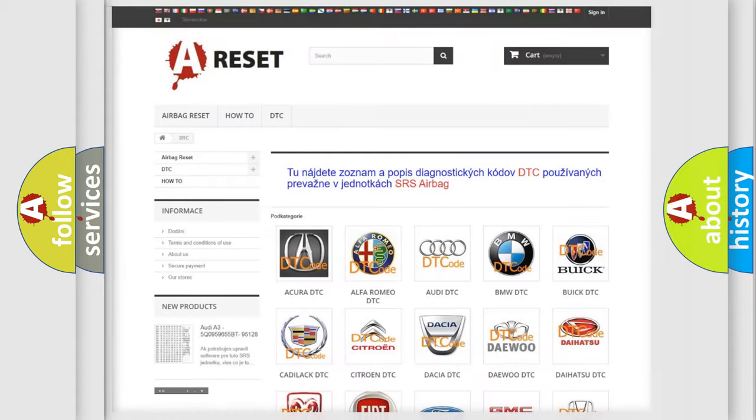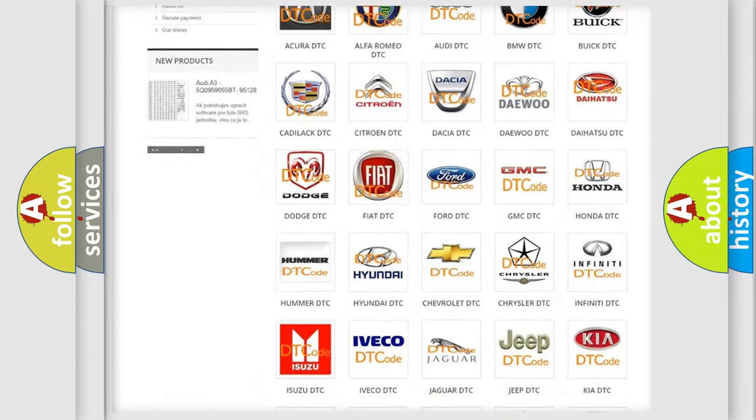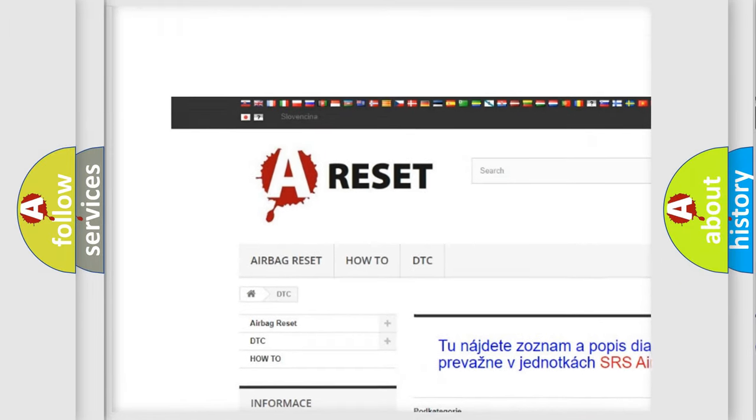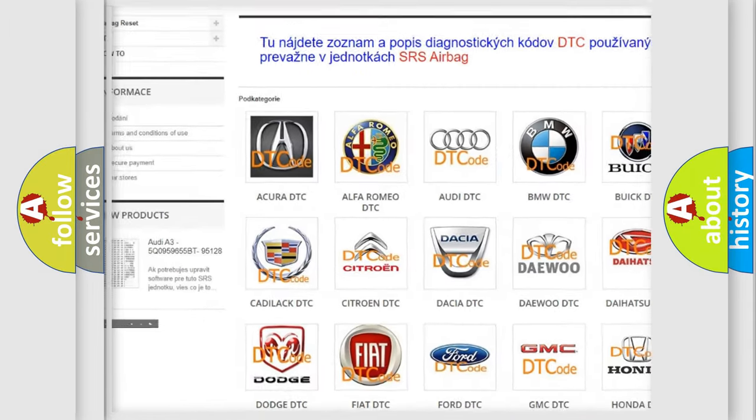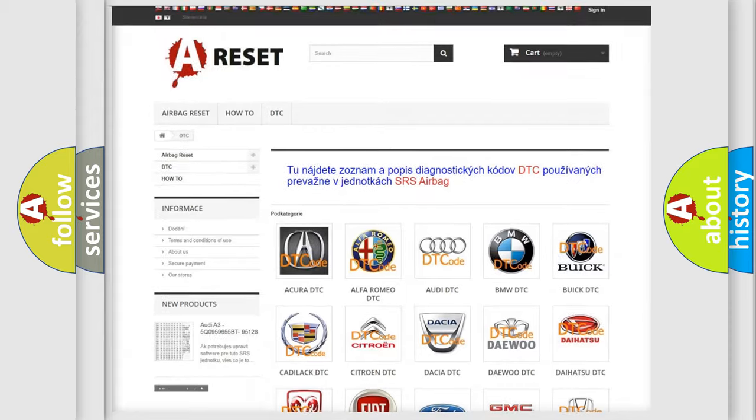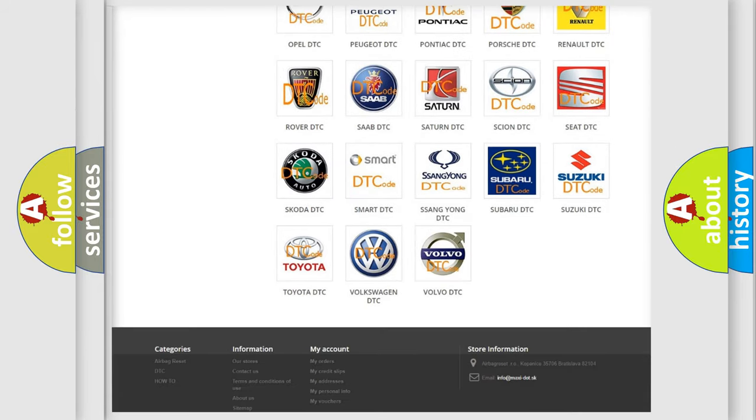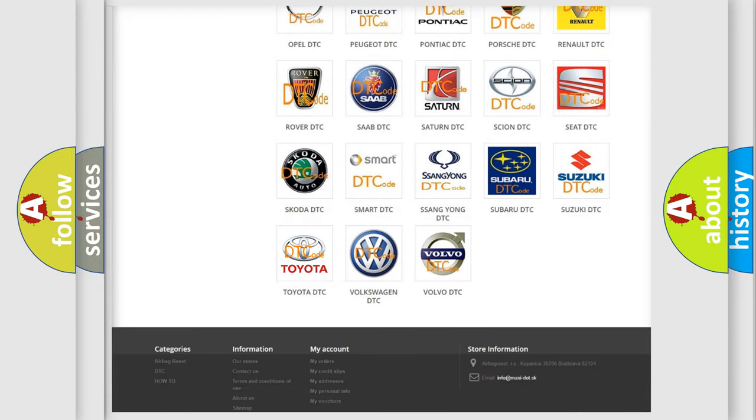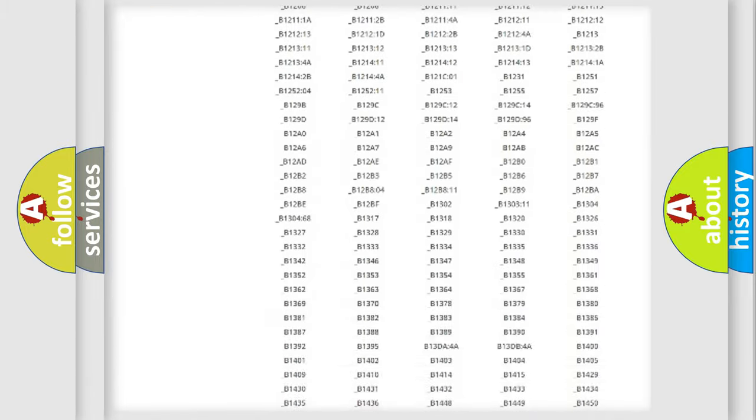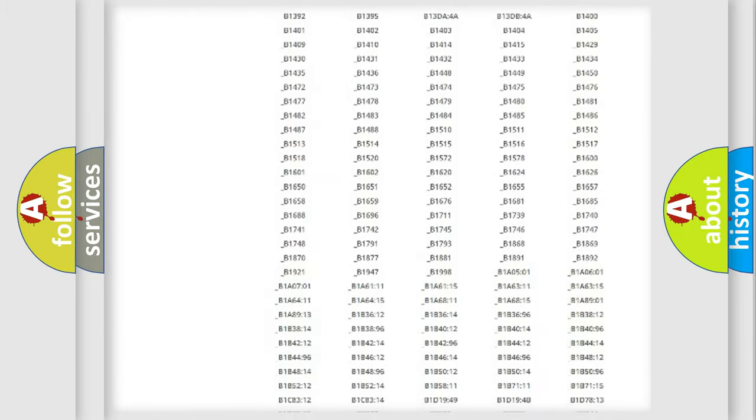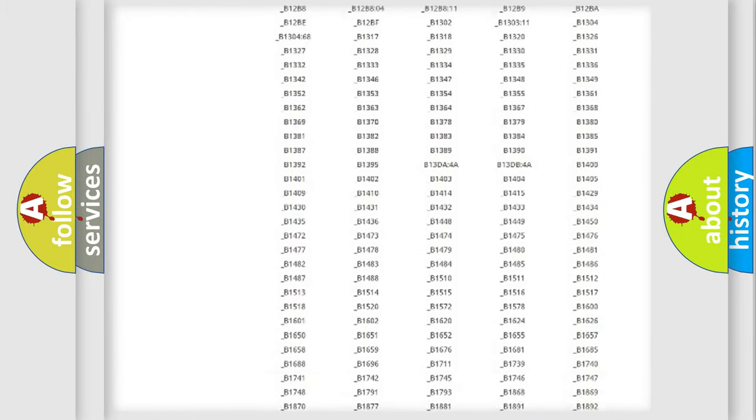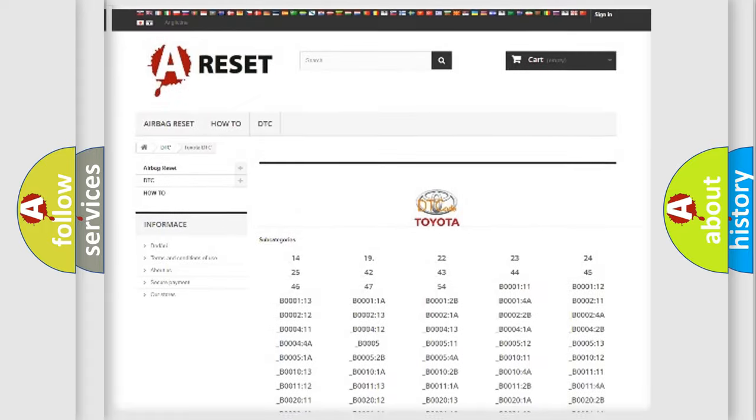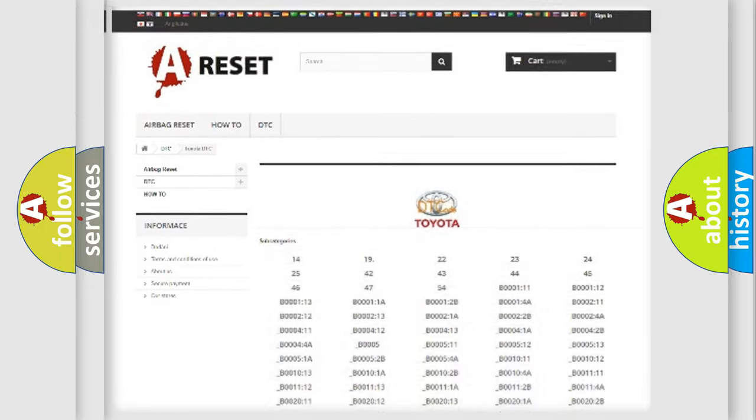Our website airbagreset.sk produces useful videos for you. You do not have to go through the OBD2 protocol anymore to know how to troubleshoot any car breakdown. You will find all the diagnostic codes that can be diagnosed in Toyota vehicles, and many other useful things.